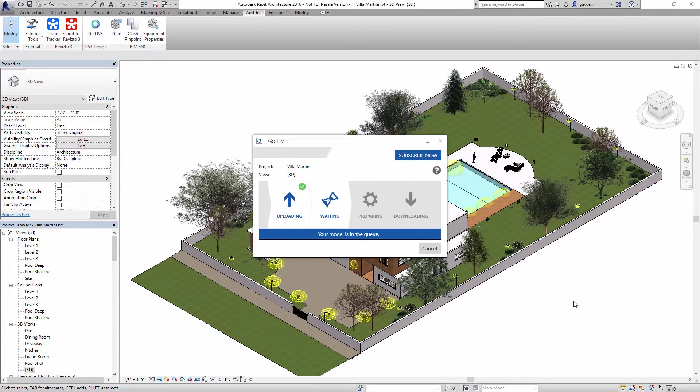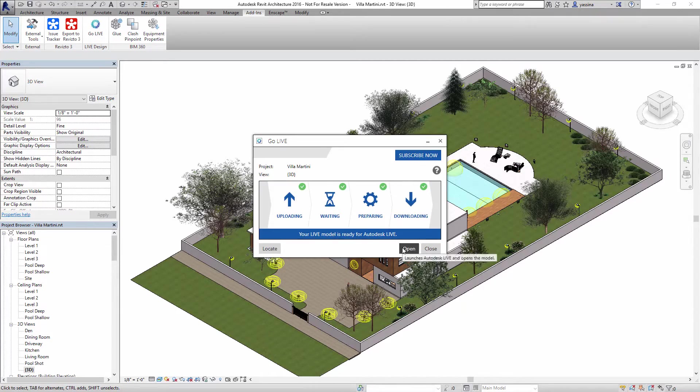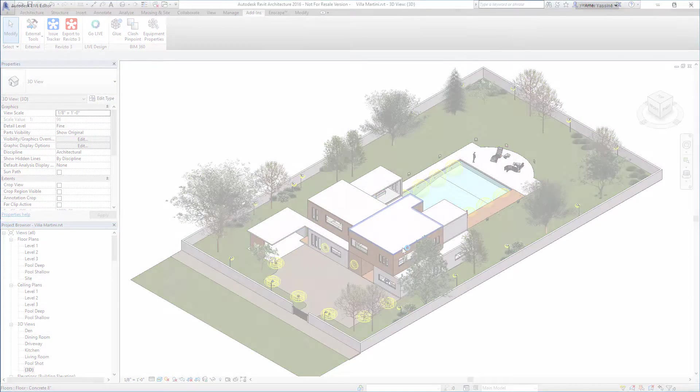After a while, your completed Autodesk Live file will automatically be downloaded to your computer. You can open it in Autodesk Live with one click.